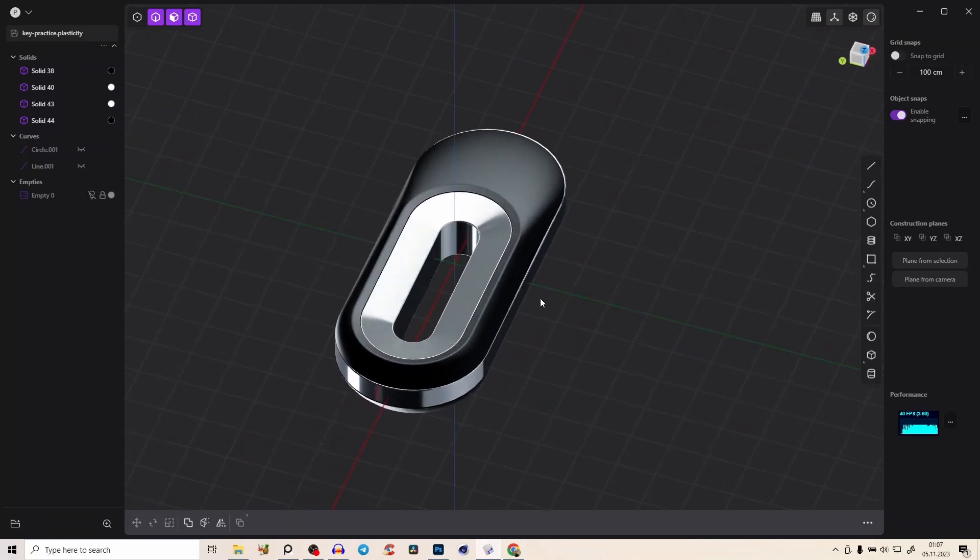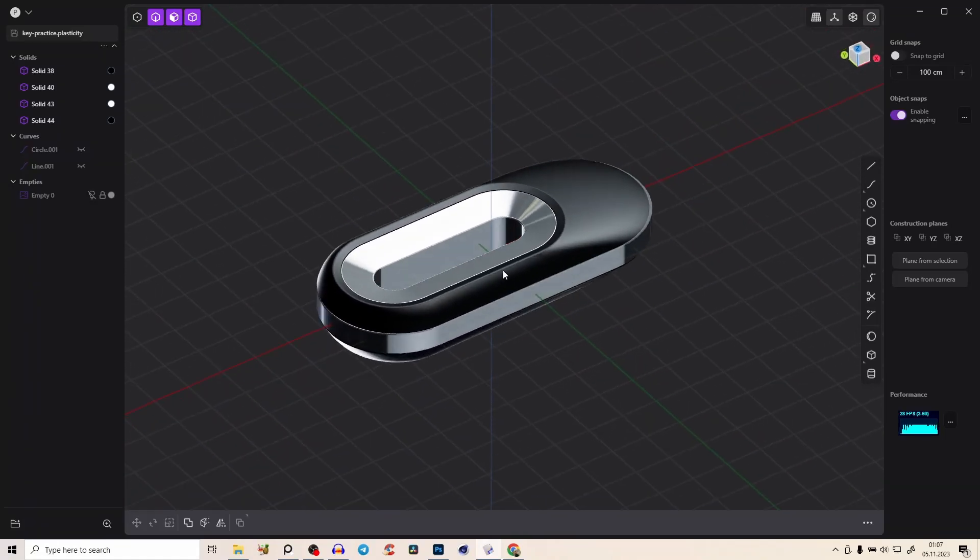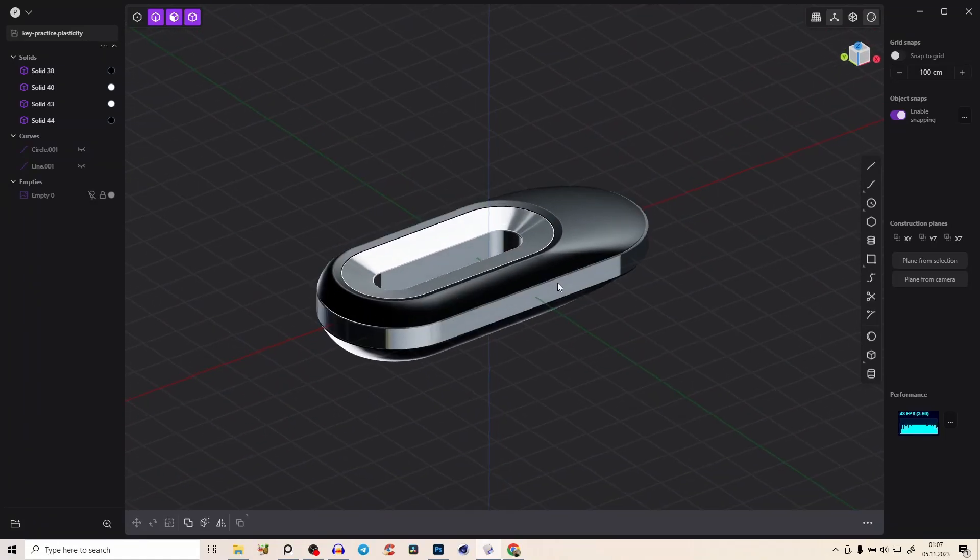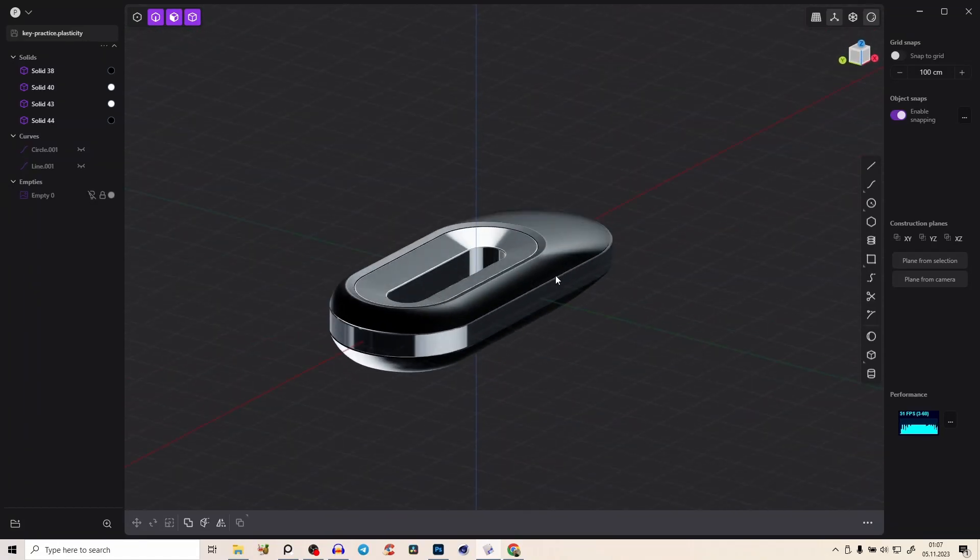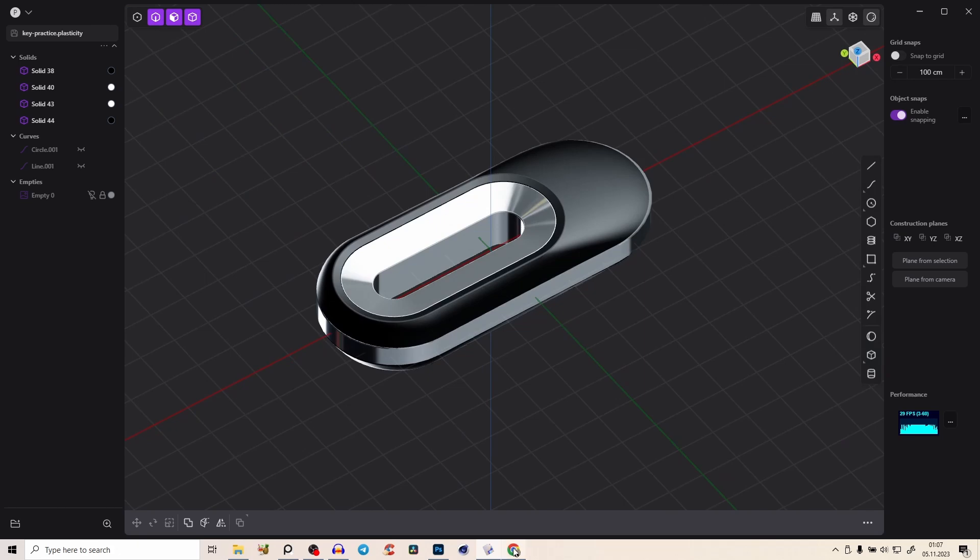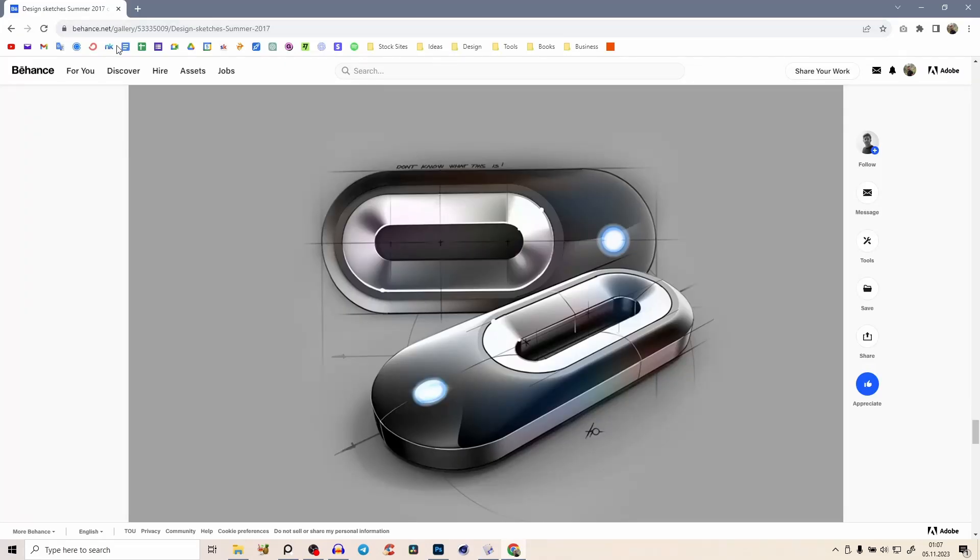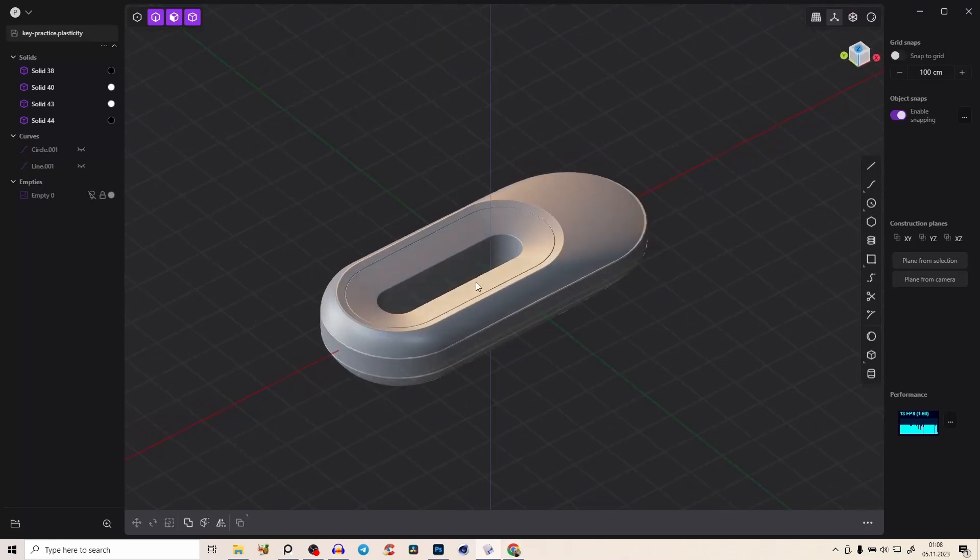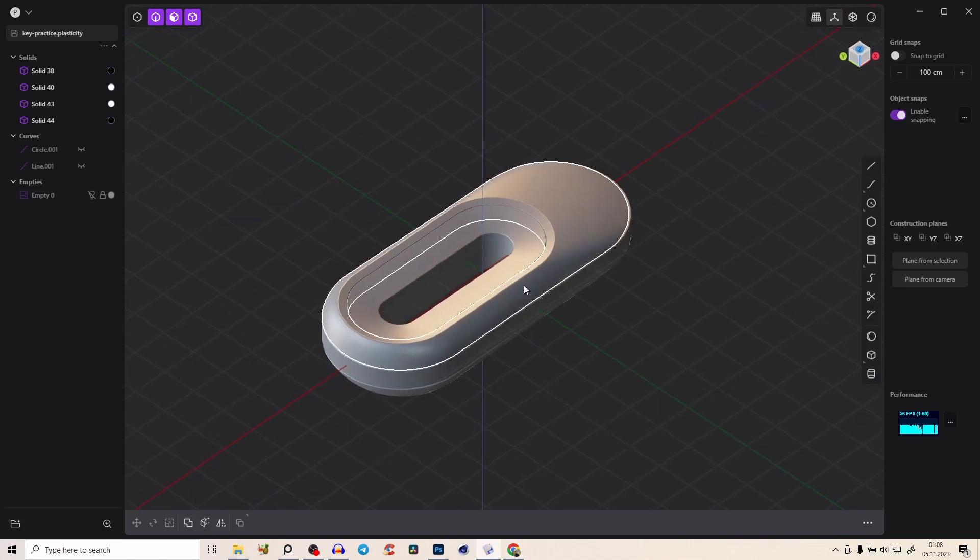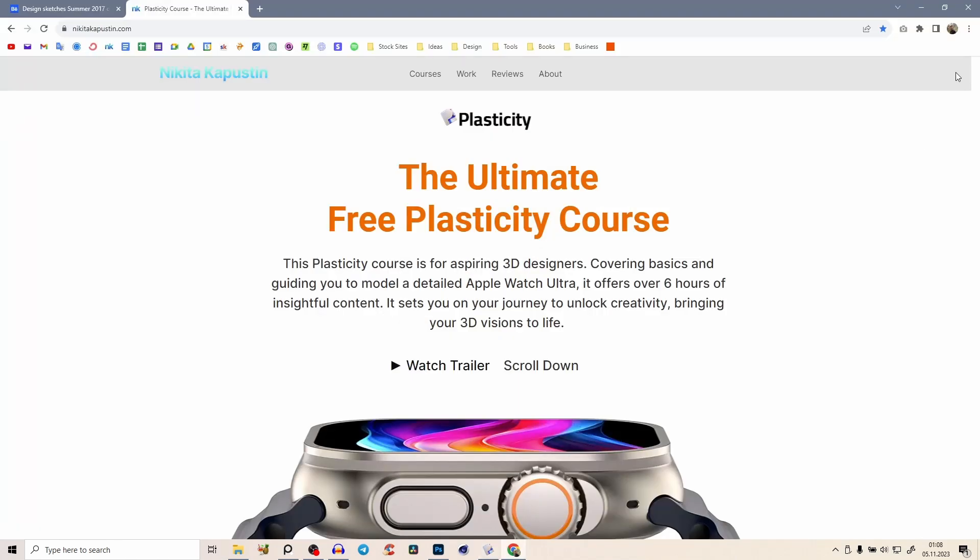Hey everyone. So in this tutorial, we will create this cool little product design. Link in the description of the reference, just scroll down. So before we start, if you're new to plasticity and you want to learn everything about plasticity, I have here on my website a huge course where we will create exactly this Apple Watch model here.